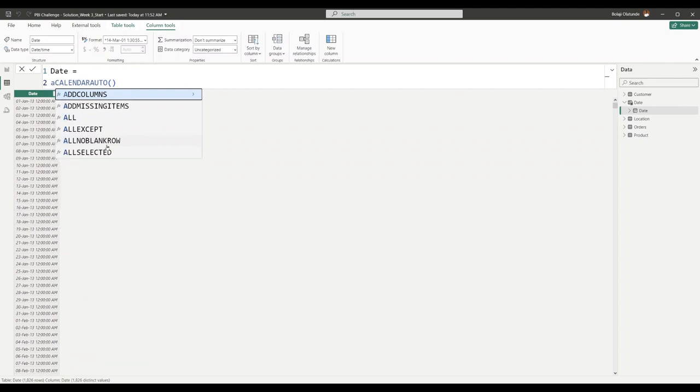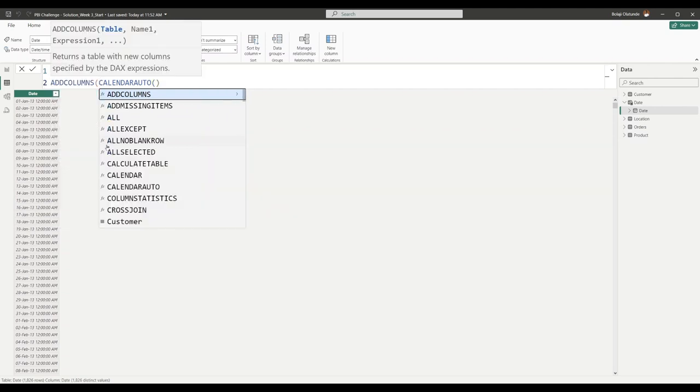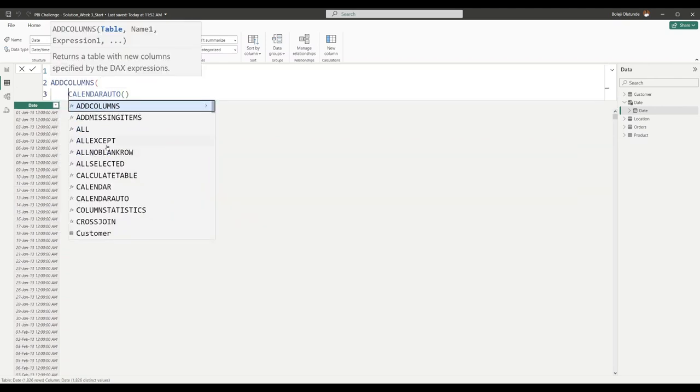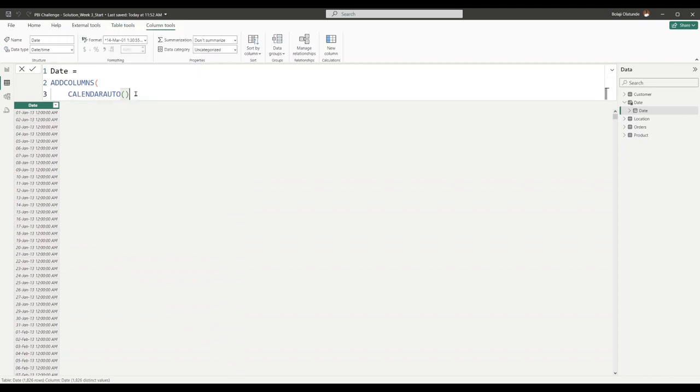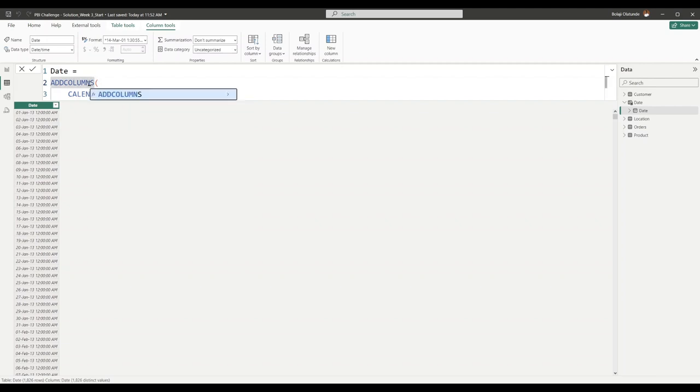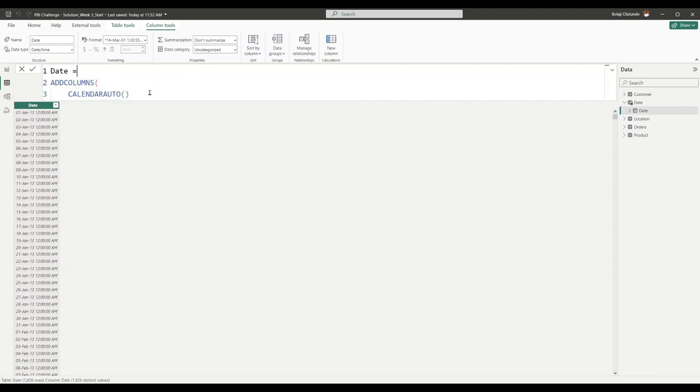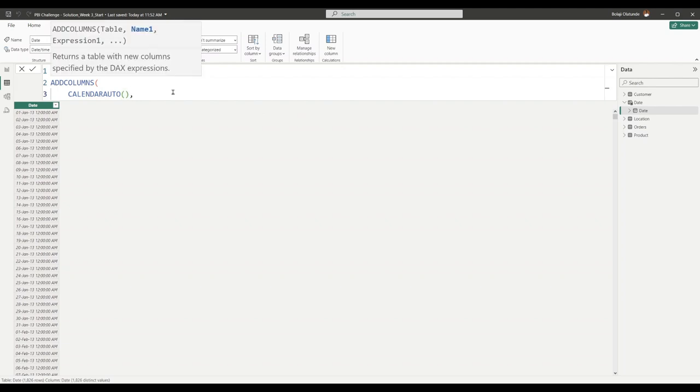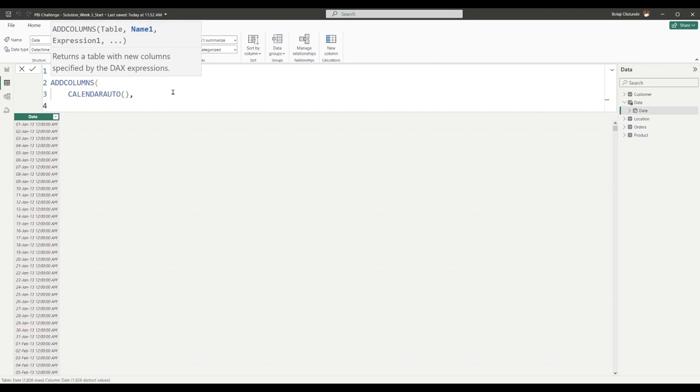I'll start typing ADDCOLUMNS. Shift Enter to always come to a new line. What ADDCOLUMNS requires is first you give it a table, then you give it a pair of column names and code to generate the content of the columns. Let's say I want to create my Year column. The name of my column is going to be Year, and because it's a name I'm going to put it in double quotes.